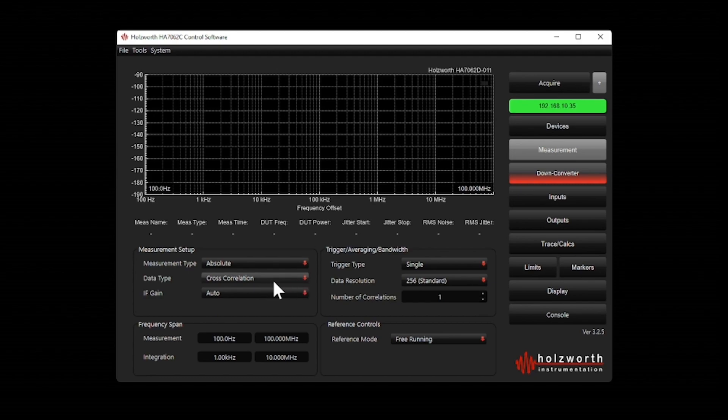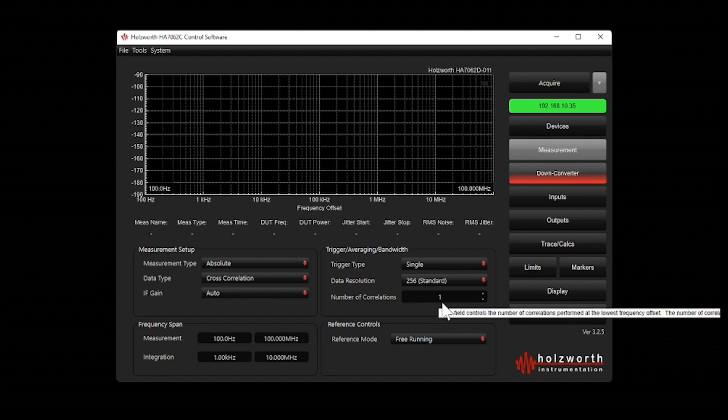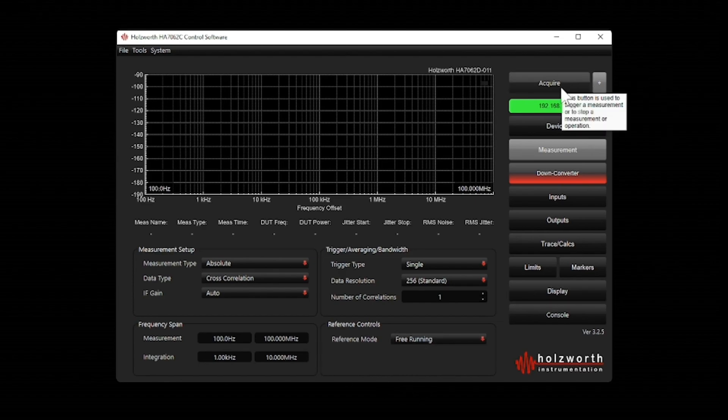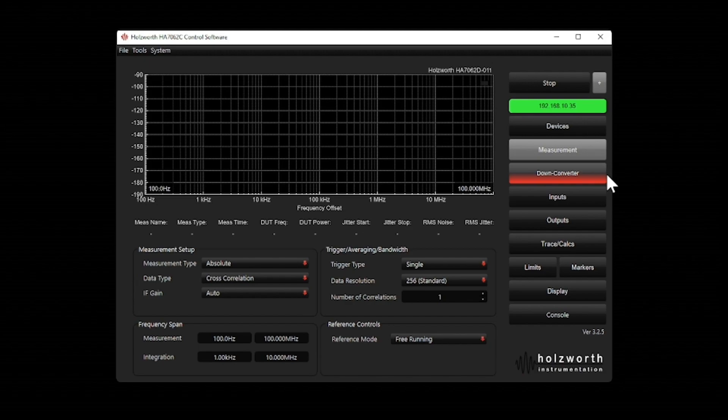I want to use cross correlation and for my initial measurement I will just use one correlation, and I've selected the offsets to be from 100 hertz to 100 megahertz. So let's make our measurement.